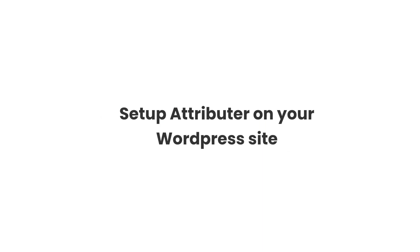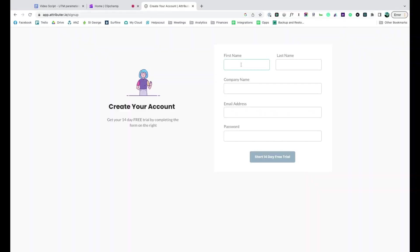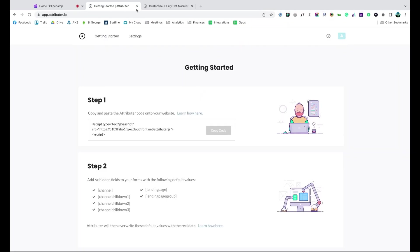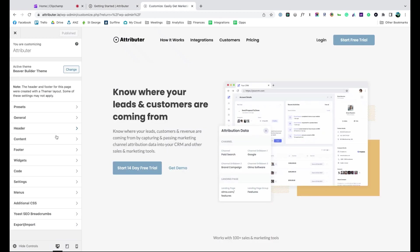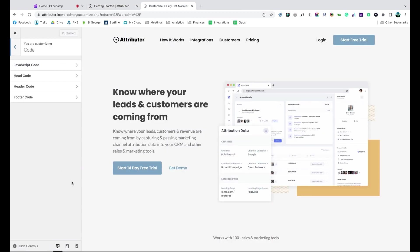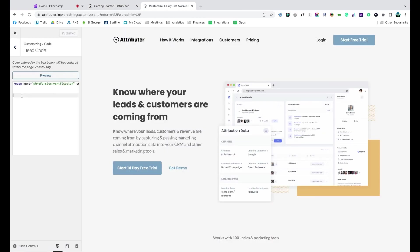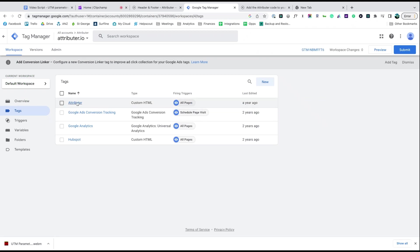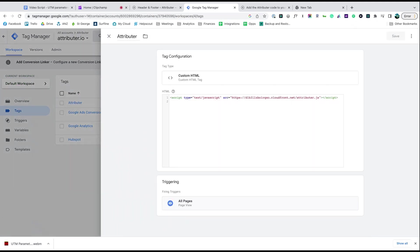Now that you understand how it works let's see how easy it is to set up. When you sign up for a free trial you'll get given a bit of code to add to your website. Depending on what website builder you use you should just be able to copy it, go to the settings section of your site and paste it in. You can also add it via Google Tag Manager as well.